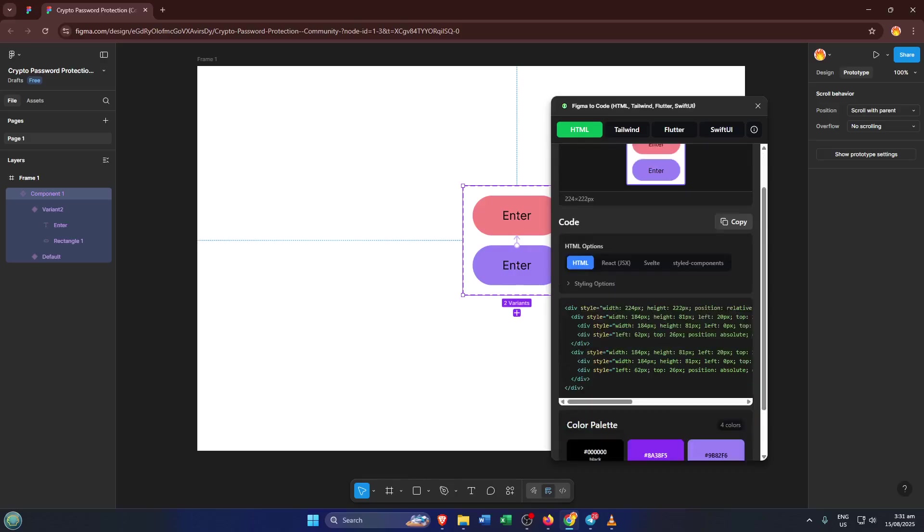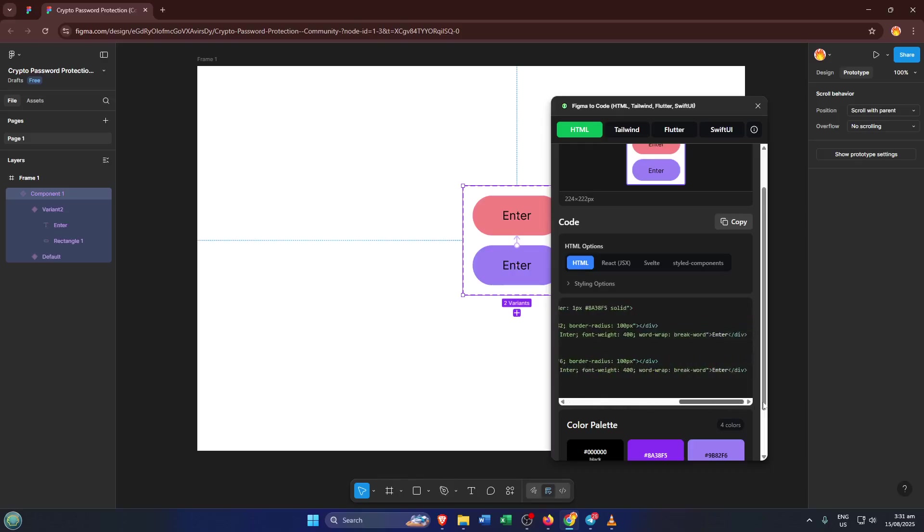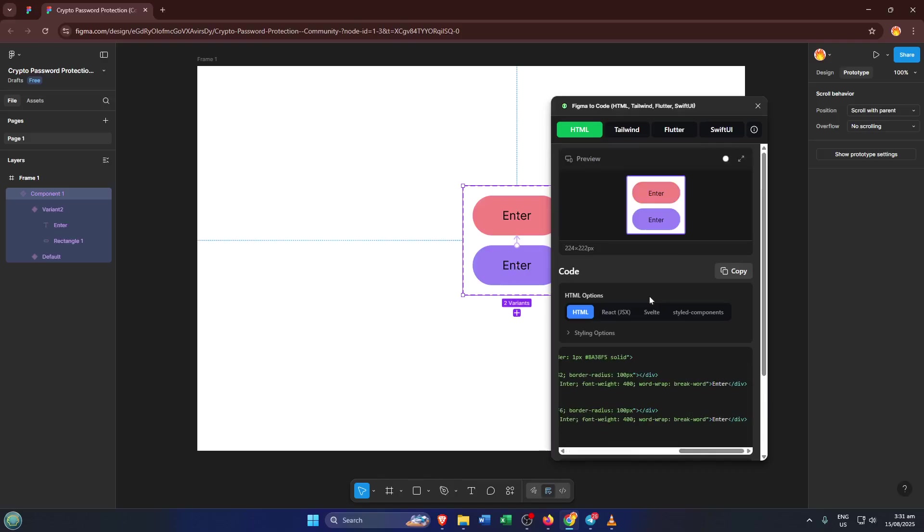Then head over to Android Studio. Open the layout or file where you want the design to appear. You can paste the HTML code as a comment for reference or start translating it line by line into Android XML layouts or Jetpack Compose. Think of this as a translator. Using the code as a guide, you'll create an equivalent interface in Android Studio that perfectly matches your Figma design.